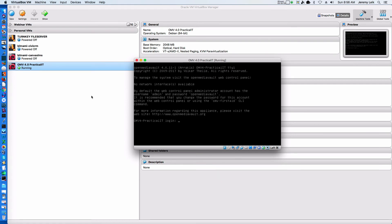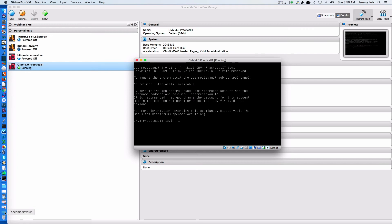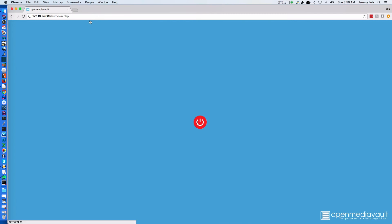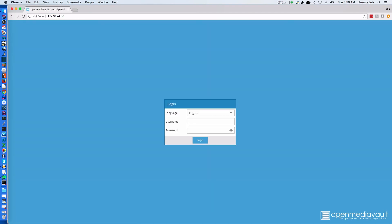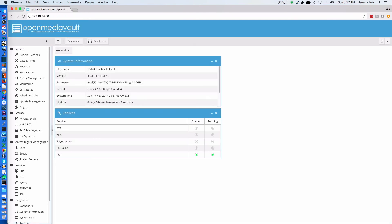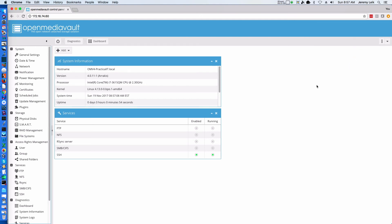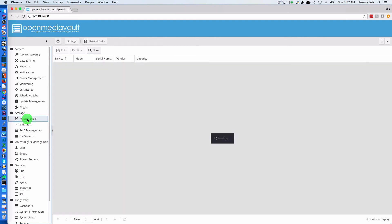We can bring back up our window that we had OpenMediaVault open in. Log back in - root, admin, openmediavault. After returning to our web interface, we need to add the disks so that we can use them for storing data. Under Storage on the left-hand side, we need to go to Physical Disks.